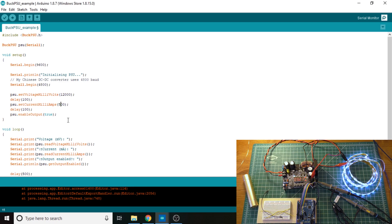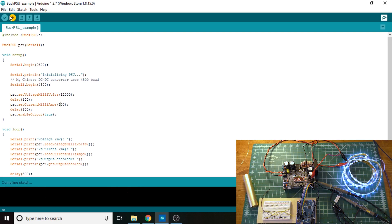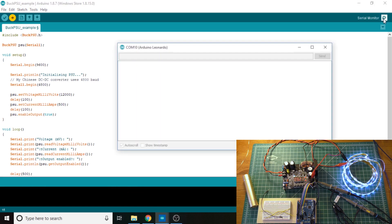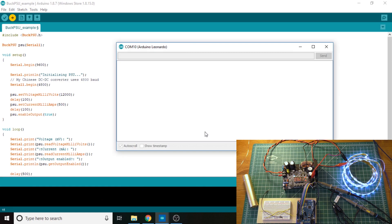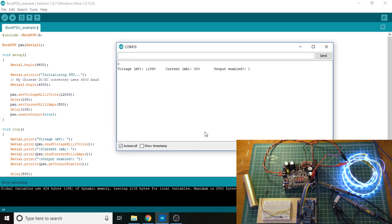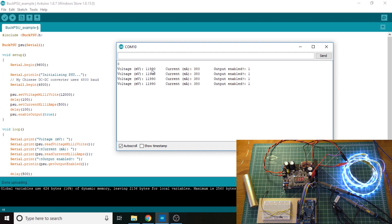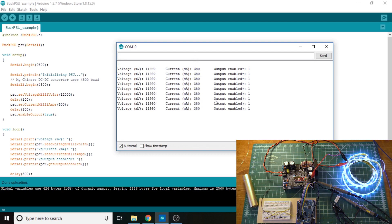And, again, we can, of course, change our current limit. So if I bring it back up to, say, half an amp, the voltage and current will change, and those LEDs will get brighter again. And there we go. That brings our voltage back up to about 12 and our current back up to 380.